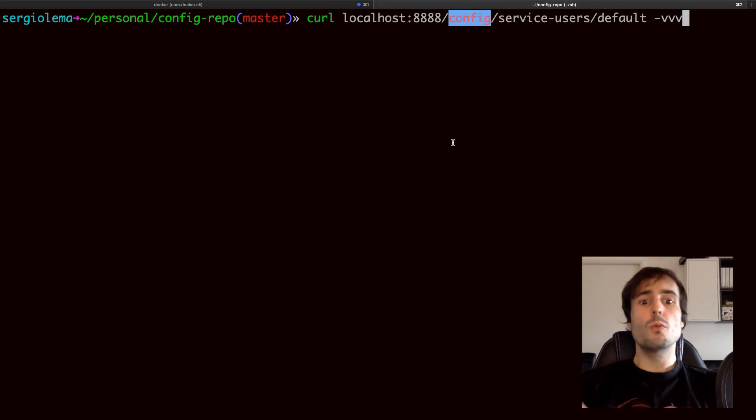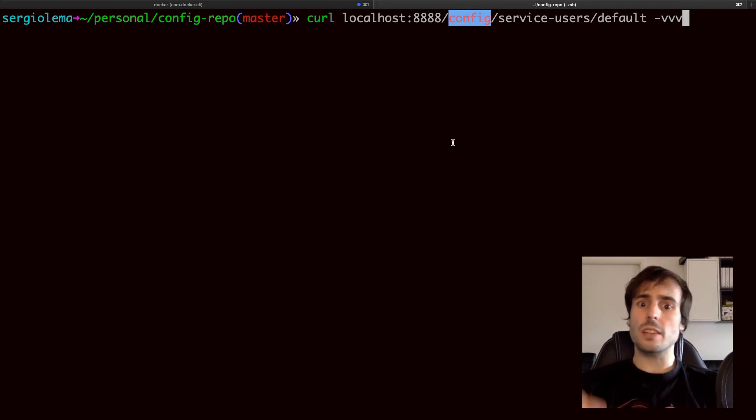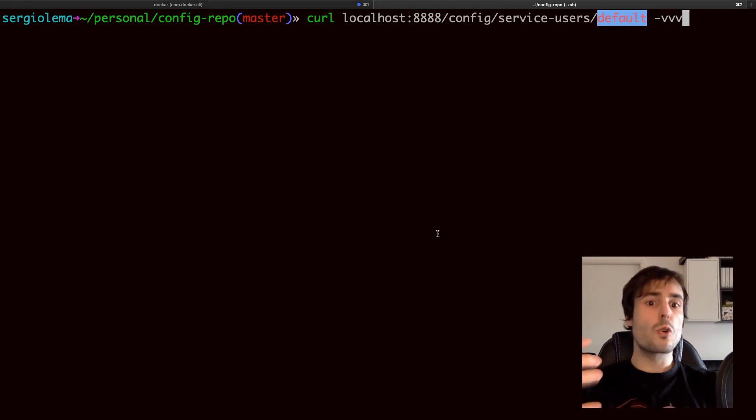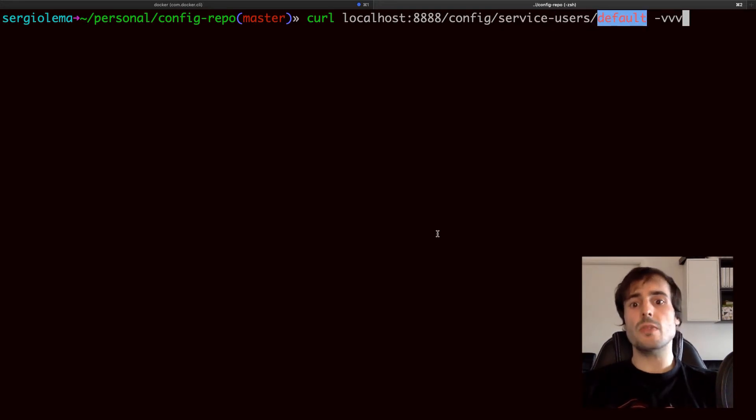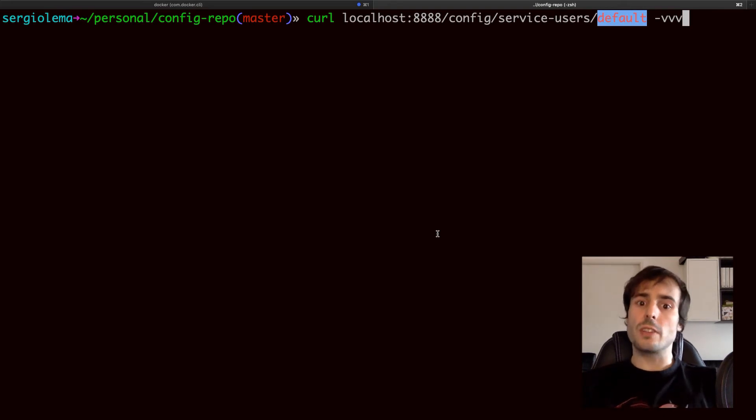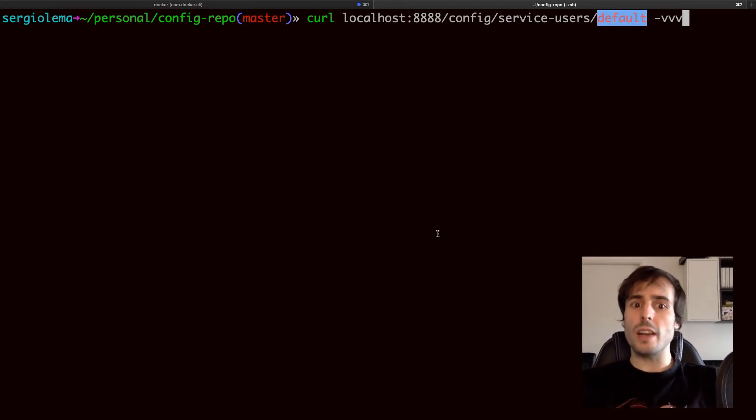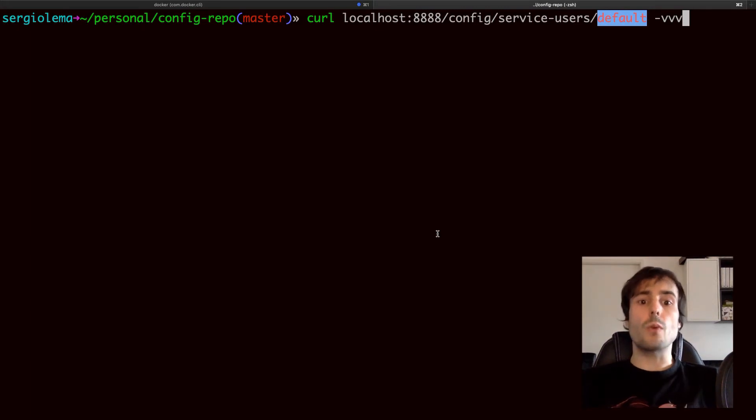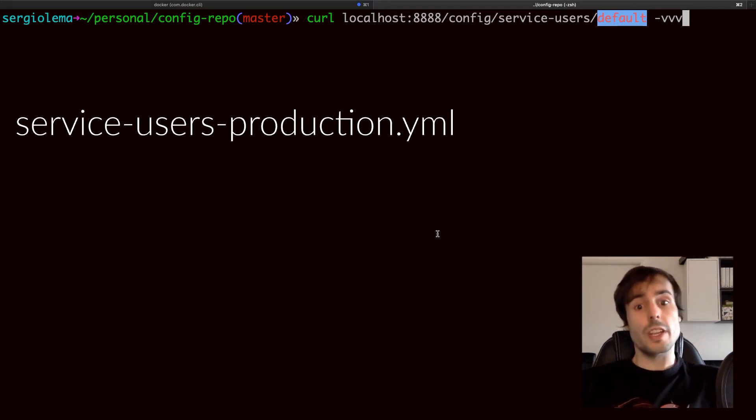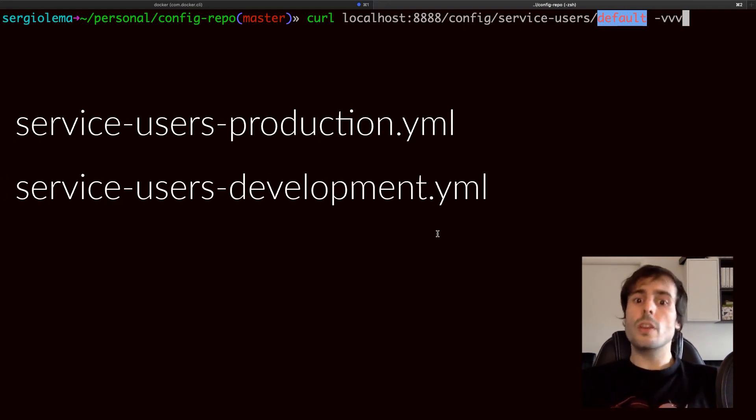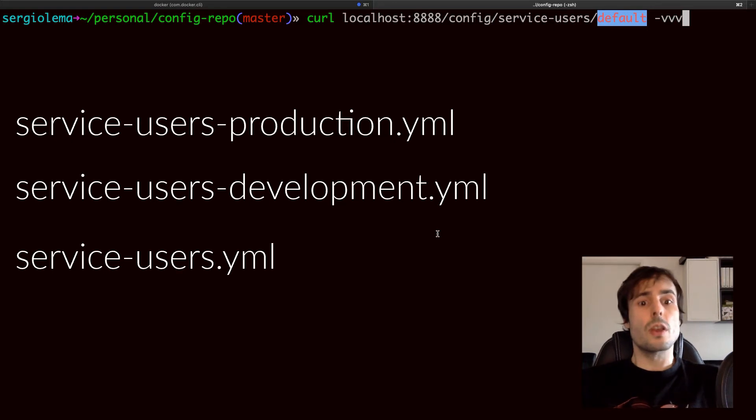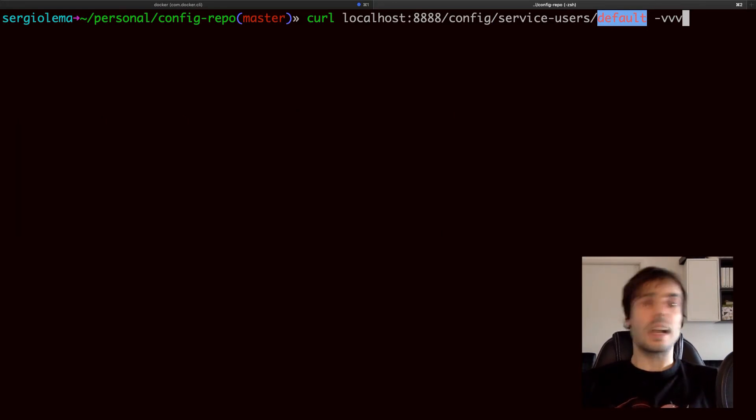Config which is the context path I've set in the config server. The name of the client application. The profile of the application. I can specify a different profile at the startup of the application to target a different configuration file. I may have a development profile and a production profile. If I want to use the profile, I have to add it to the name of the file: service-user-production.yaml or service-user-development.yaml or service-users to target the default profile.